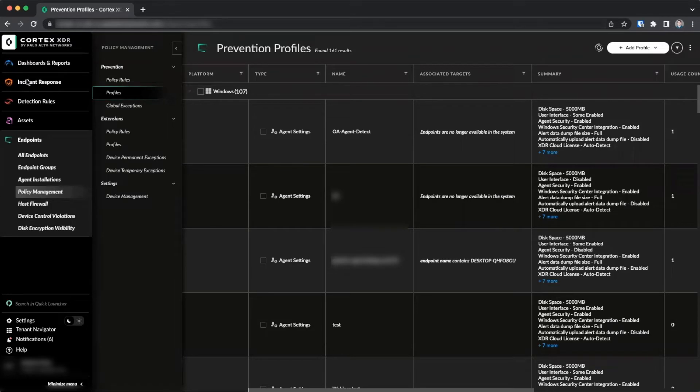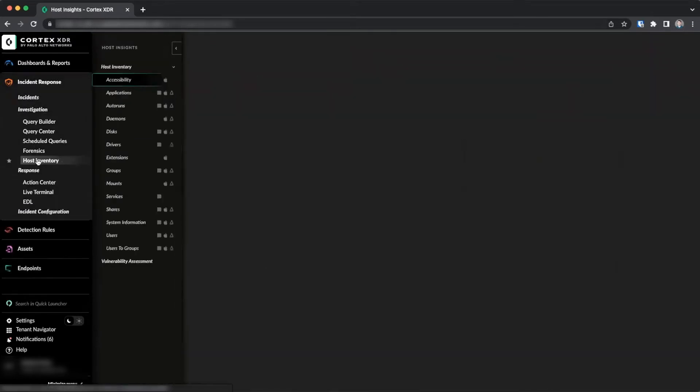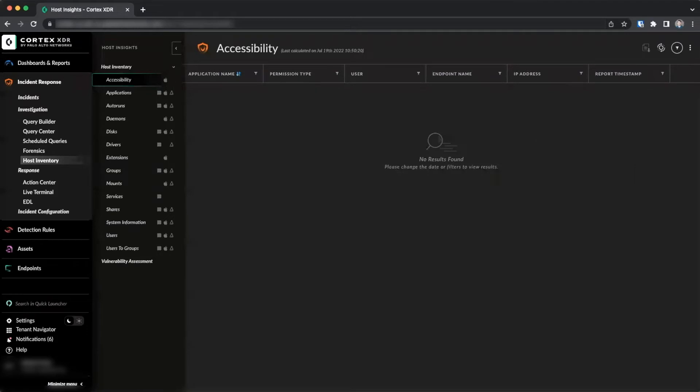Data can be viewed by going to Incident Response, Host Inventory. Here, data is broken down by configuration components such as Auto Runs, Applications, Users, and Shares.